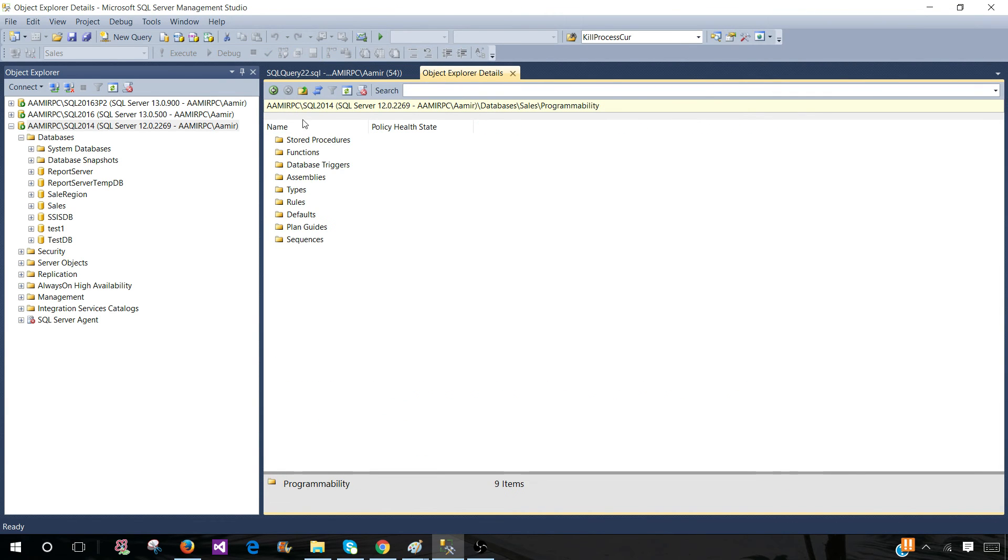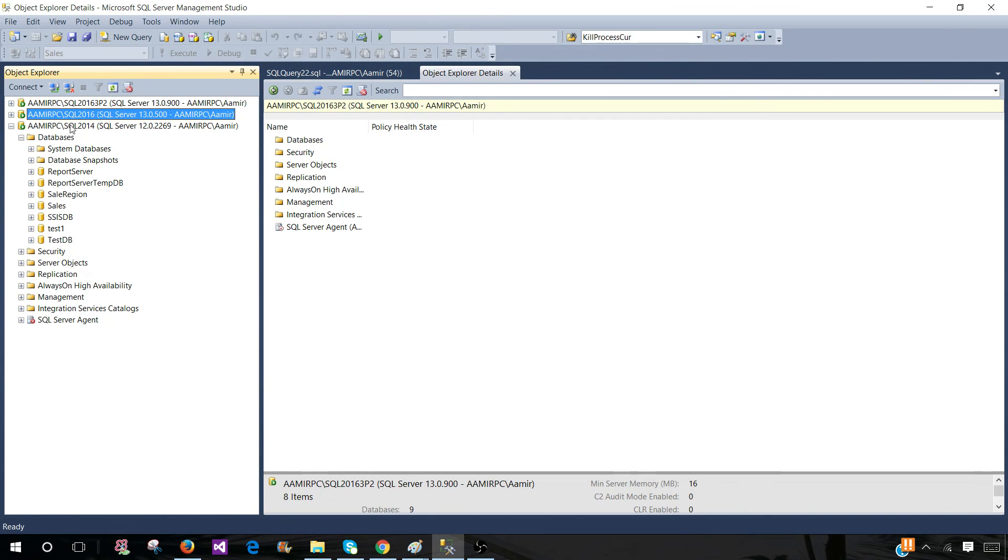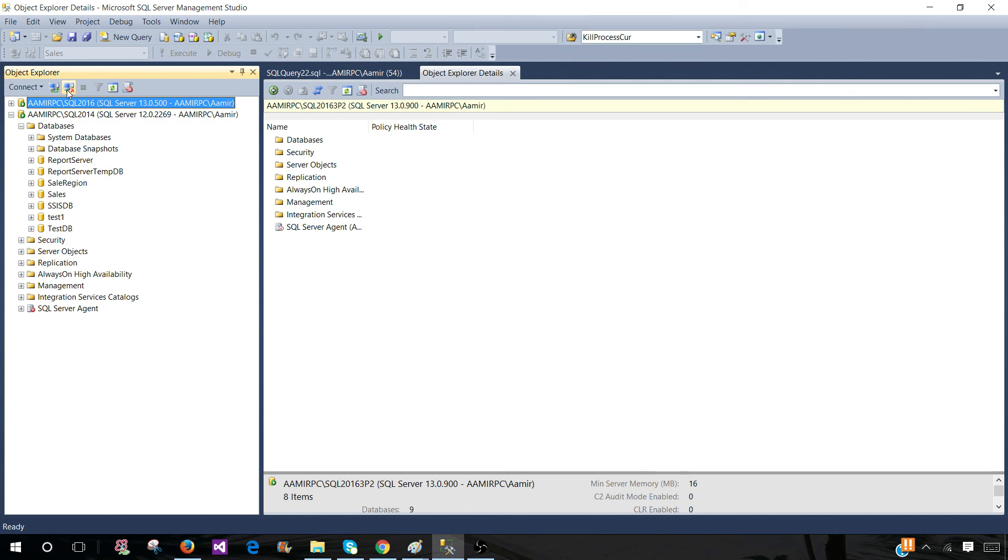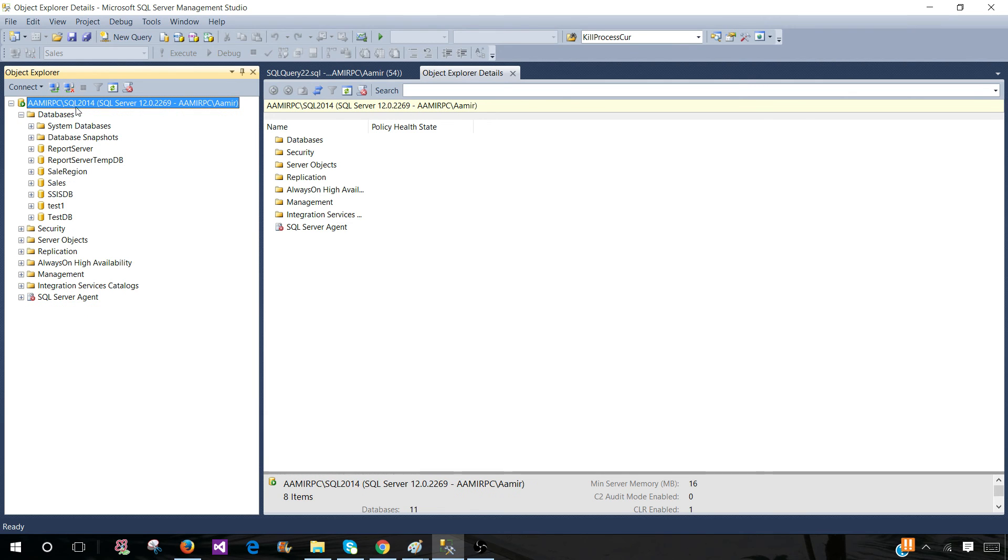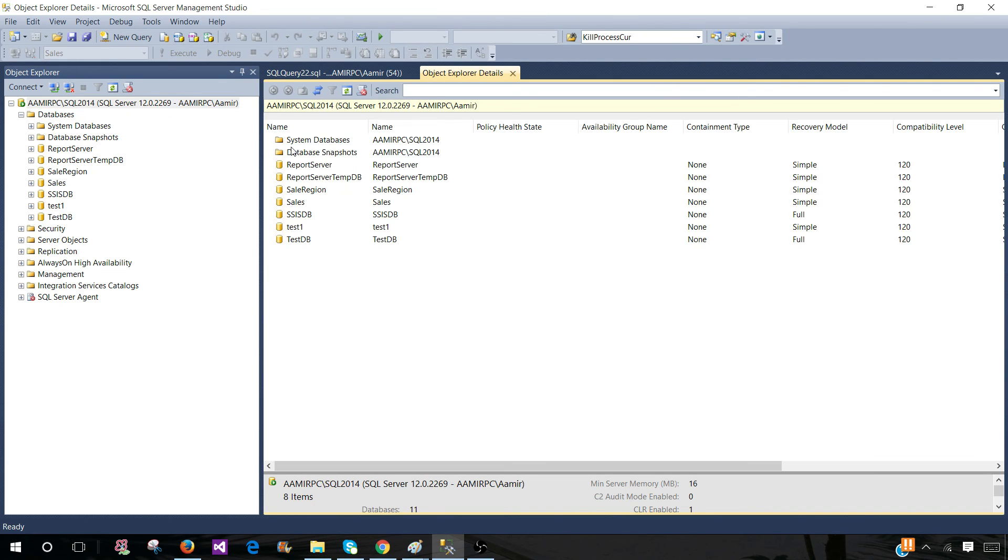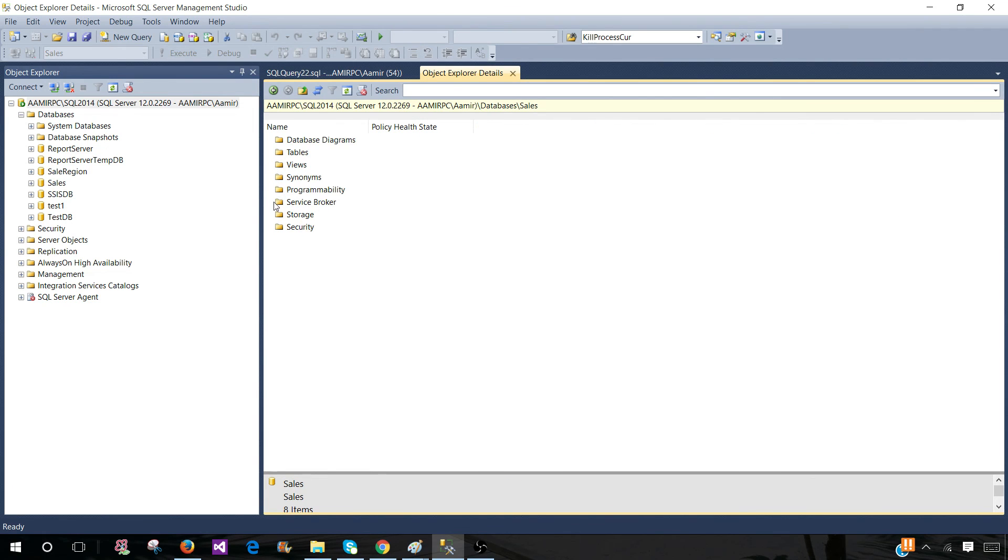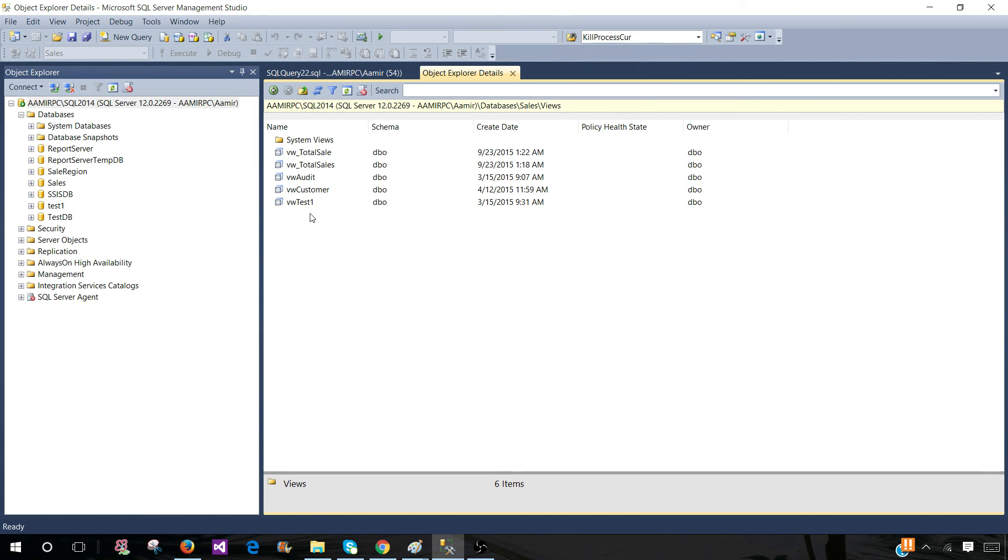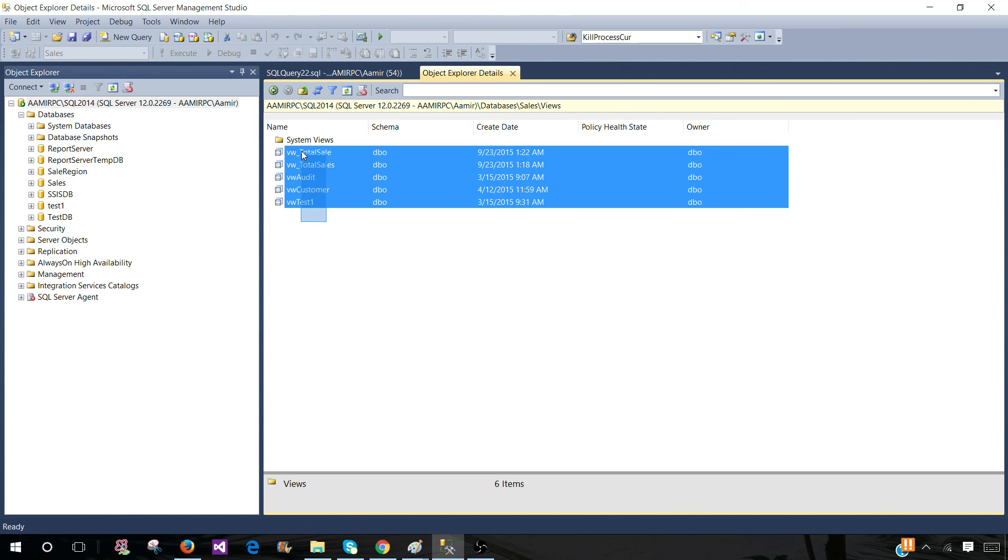...but make sure you always select the right server. What I do if I do not need to work on production or QA servers, I always disconnect them. So whatever server I really need, that's the only server I leave here, and then I go to the objects I need to script out or delete, and then from there I perform all those actions.